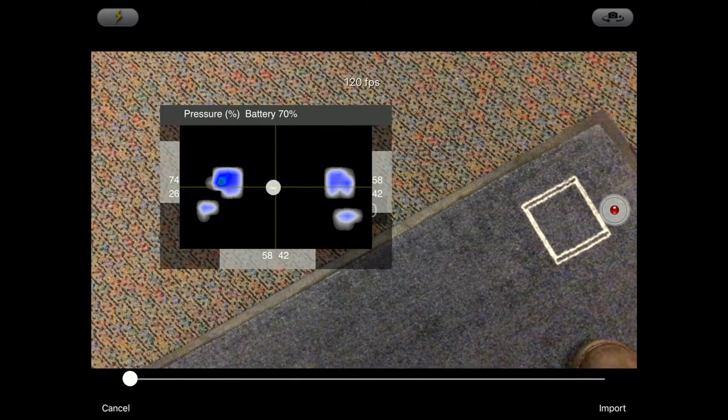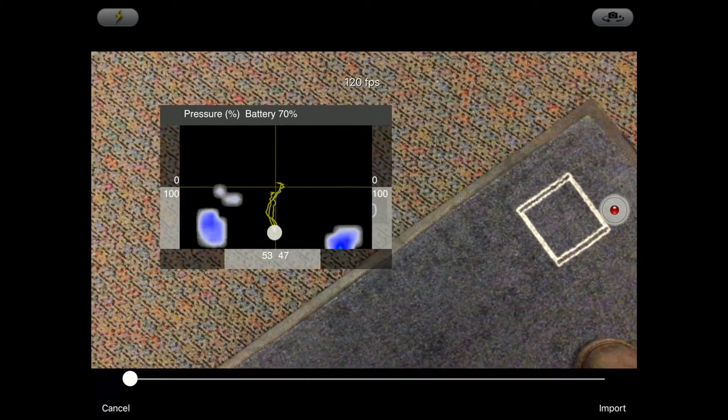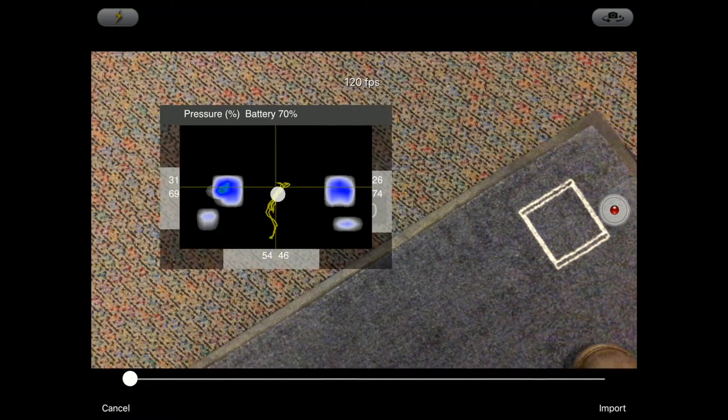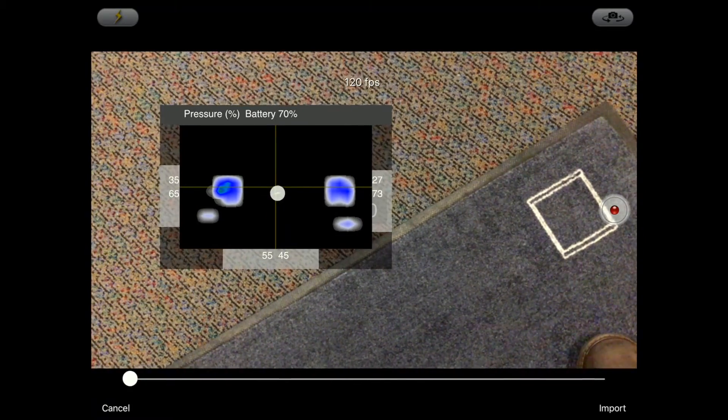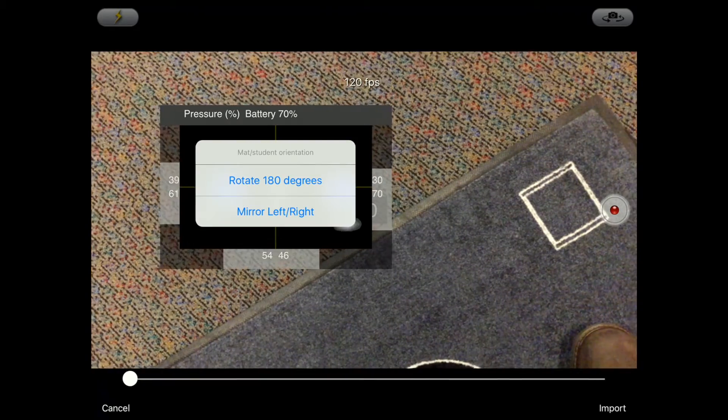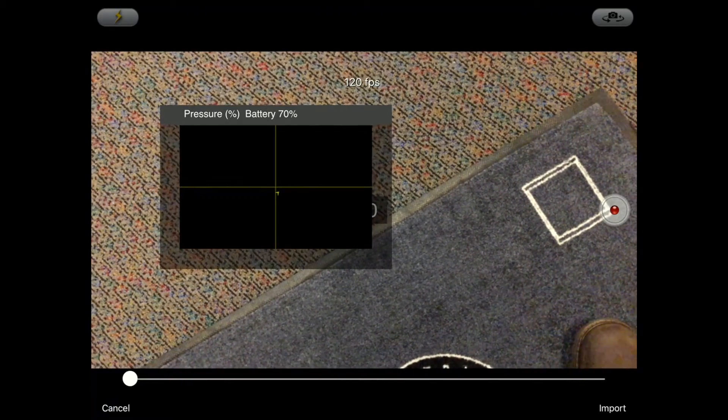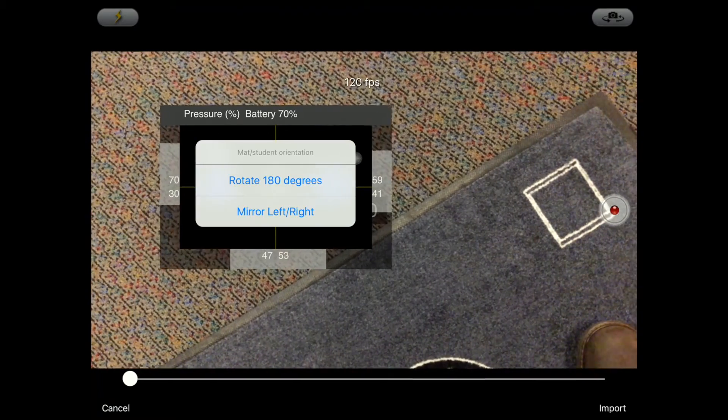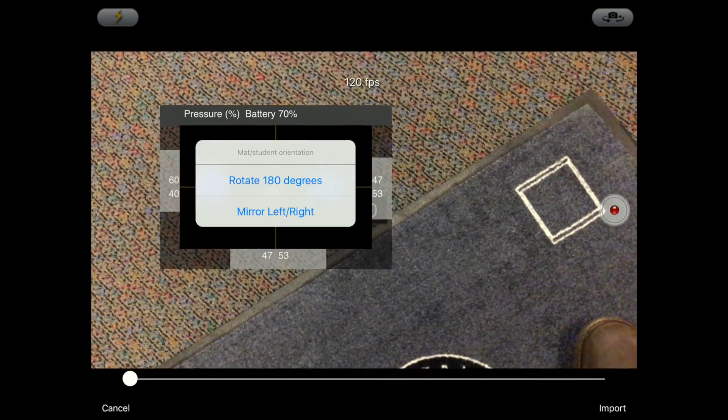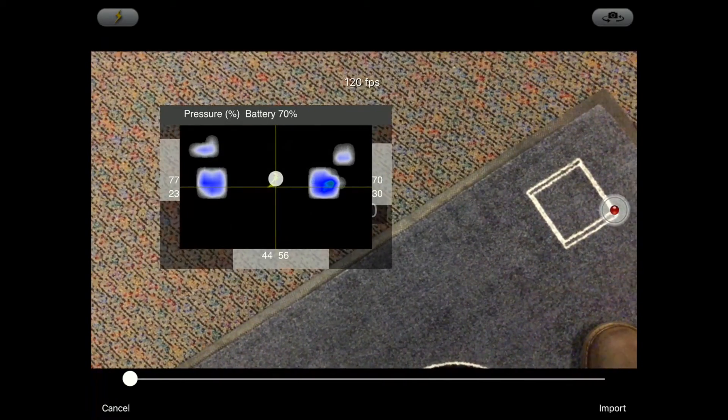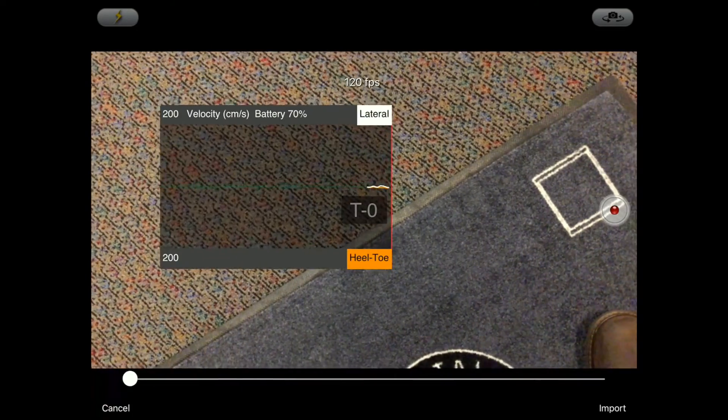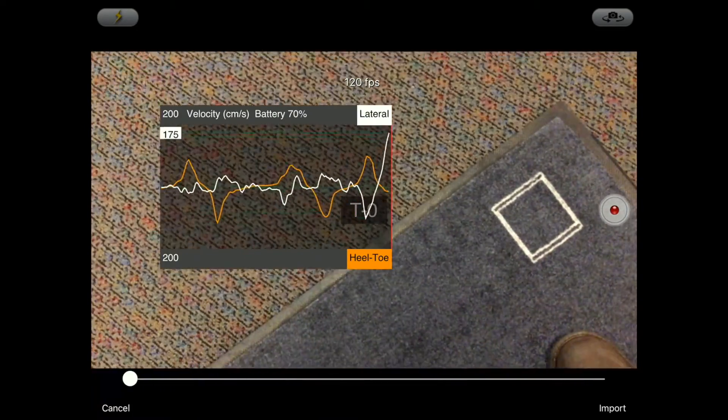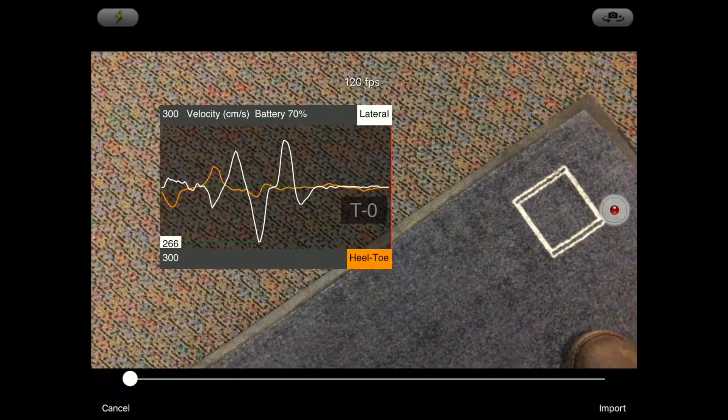Just long press it again, you can rotate it back. You can also mirror the graph left to right mirror as well. The other thing, if you double tap, you can go to the velocity chart as well.